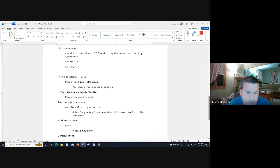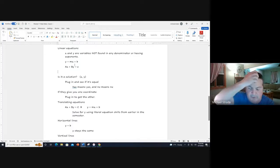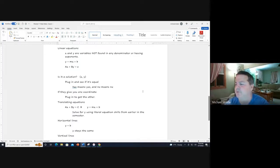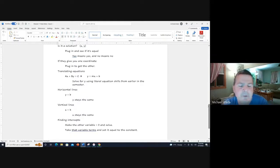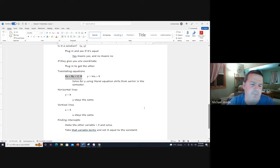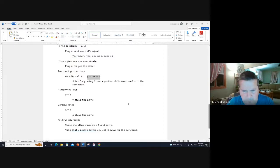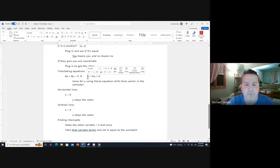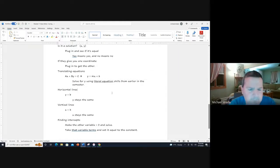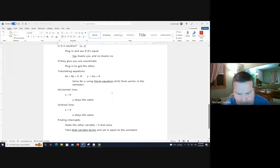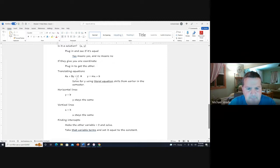If they give you one coordinate, plug that into one of those equations and solve for the other. You should remain with one variable and then use equation solving skills you utilized earlier in the semester. For translating equations, if they start in standard form ax plus by equals c and want it in slope-intercept form y equals mx plus b, notice the y is all by itself. Get the y all by itself - subtract the ax from both sides and then divide by b.